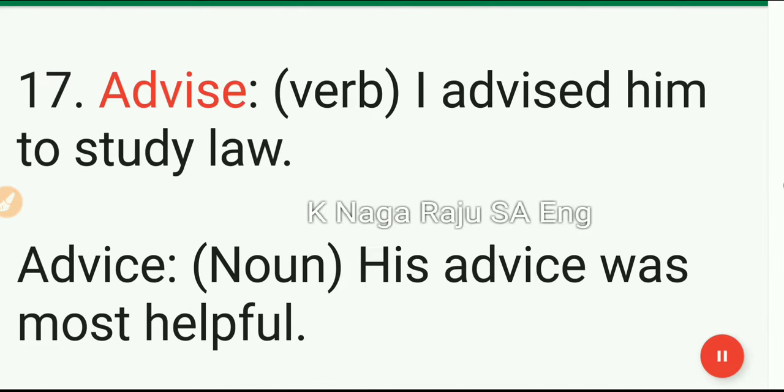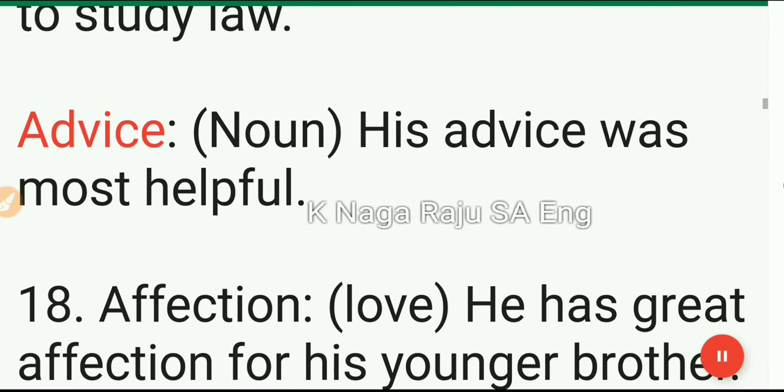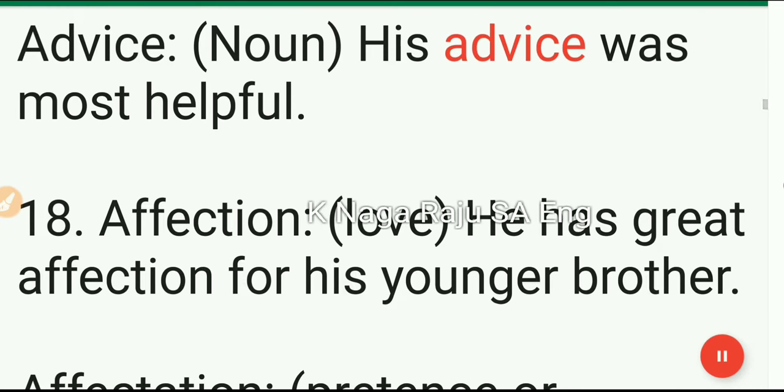17. Advise: verb. I advised him to study law. 18. Advice: noun. His advice was most helpful.